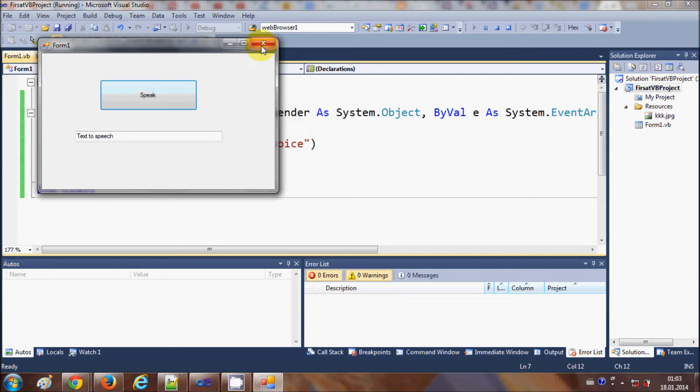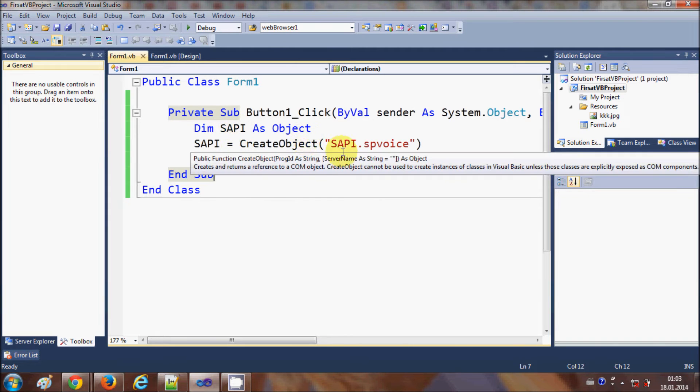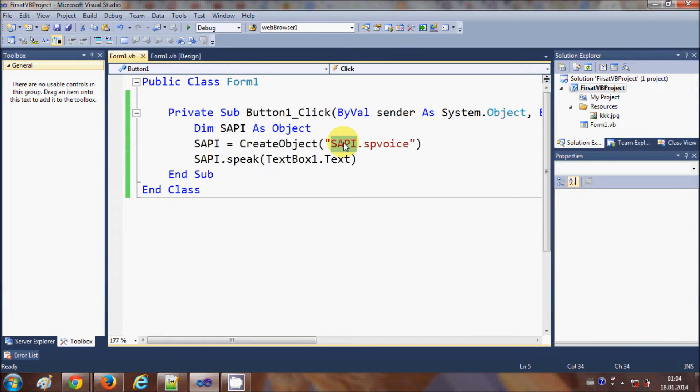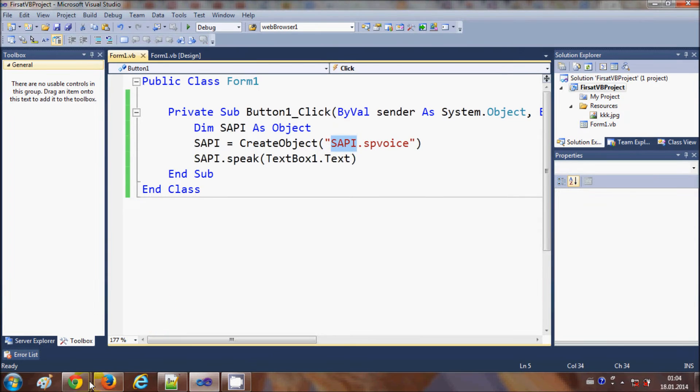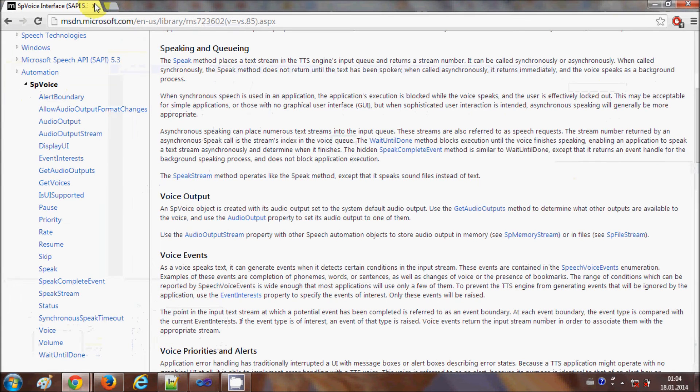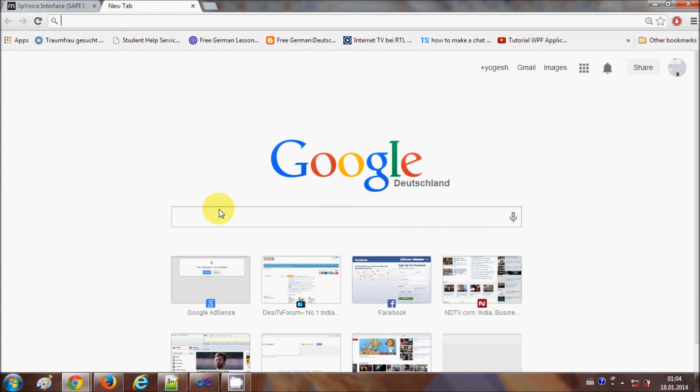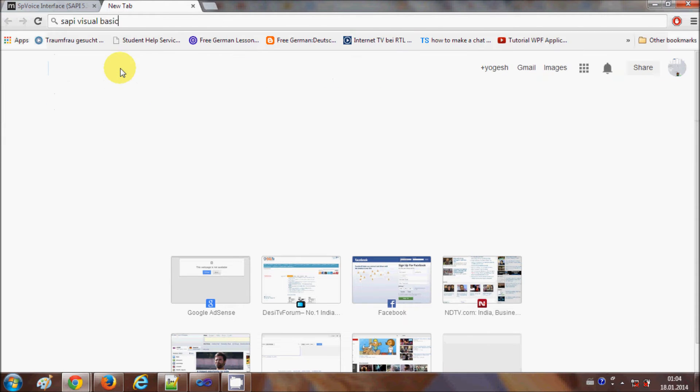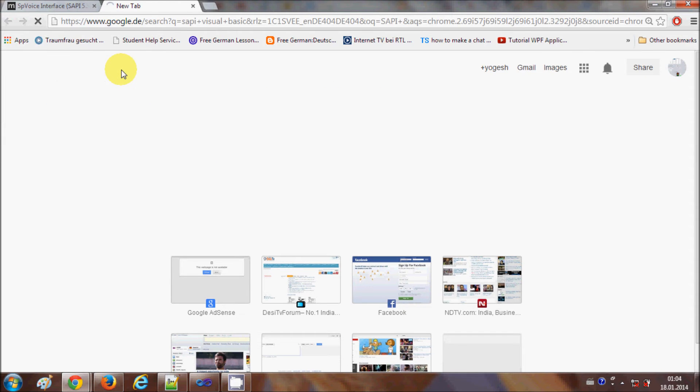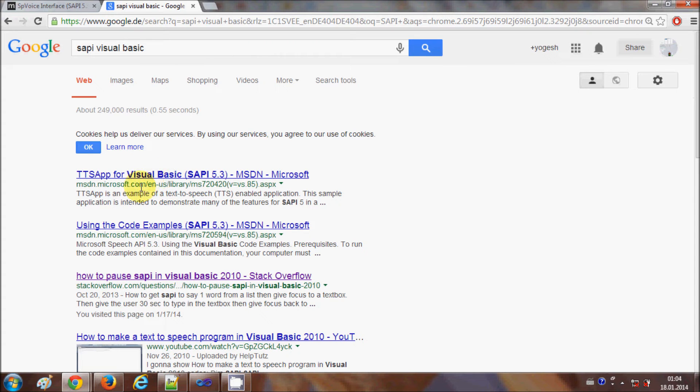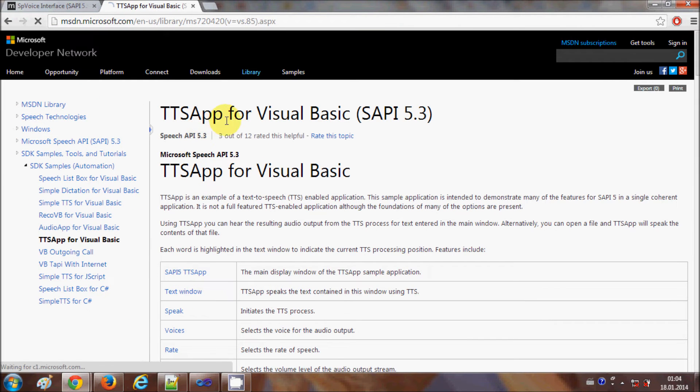And you must be wondering what this sapi is and what is this sp voice. So when you go to your browser and just write here sapi visual basic, you will be able to see some links of Microsoft. So sapi is a project from Microsoft which converts text to speech.